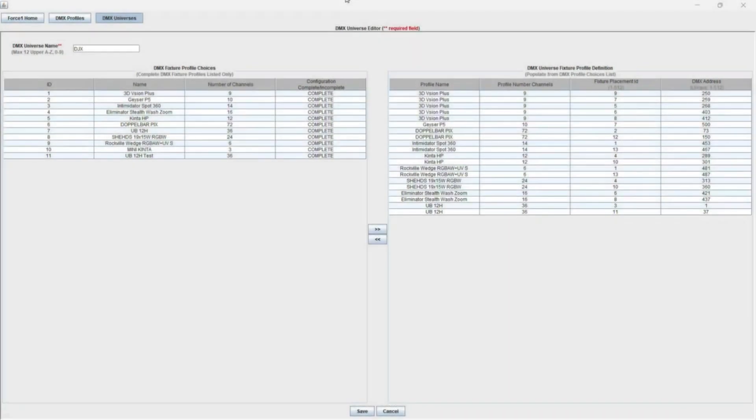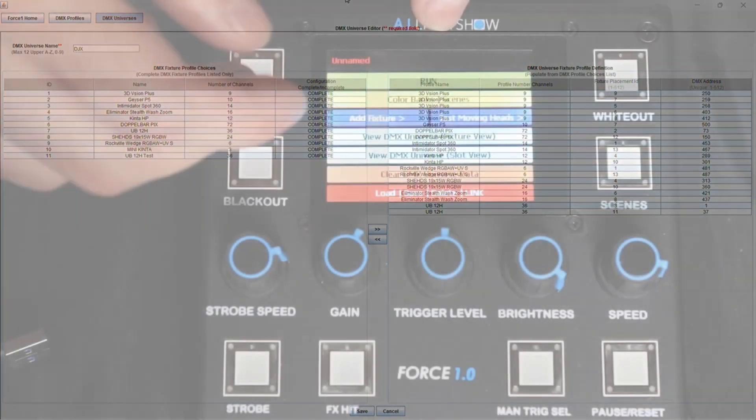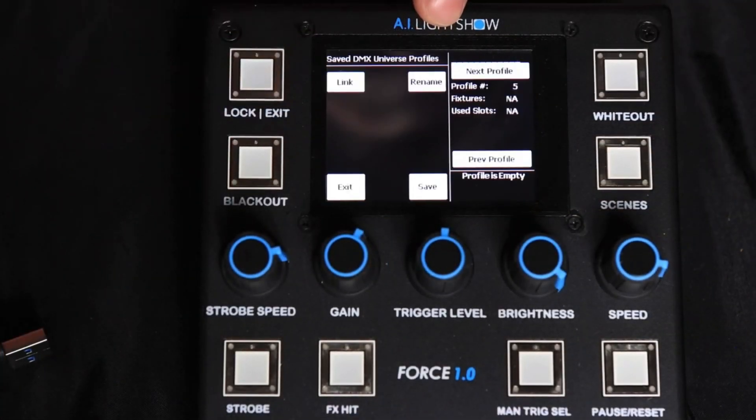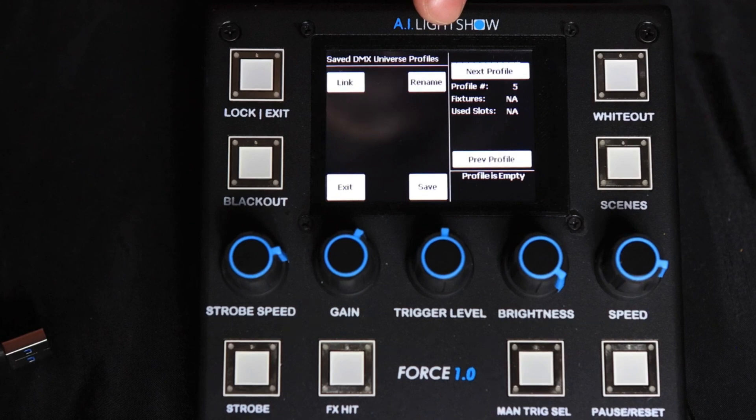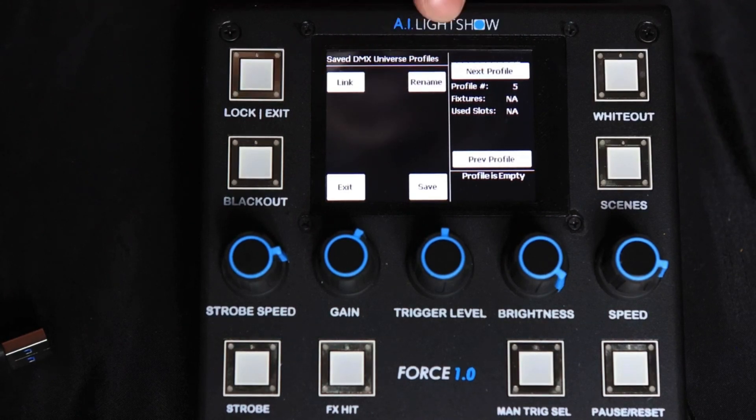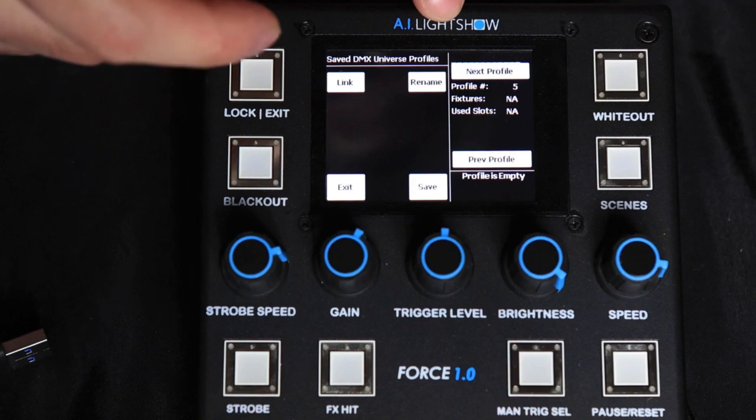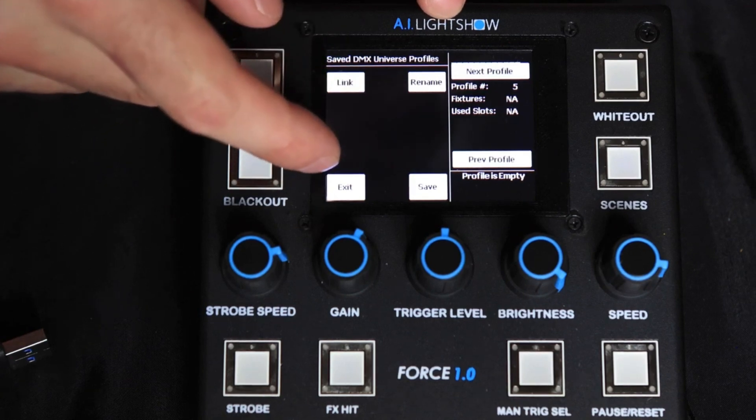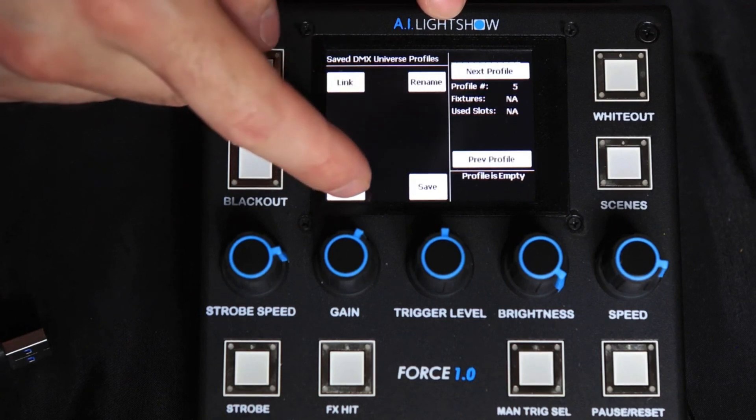Now that we have our DMX Universe fixture profile fully defined, the last step here is to transfer this to the Force 1.0. If you look at our Force 1.0, if we go into the Save DMX Universe profile locations, you'll notice at location number five, it is currently empty. There is no data here, and this is where we will be saving this in this example.